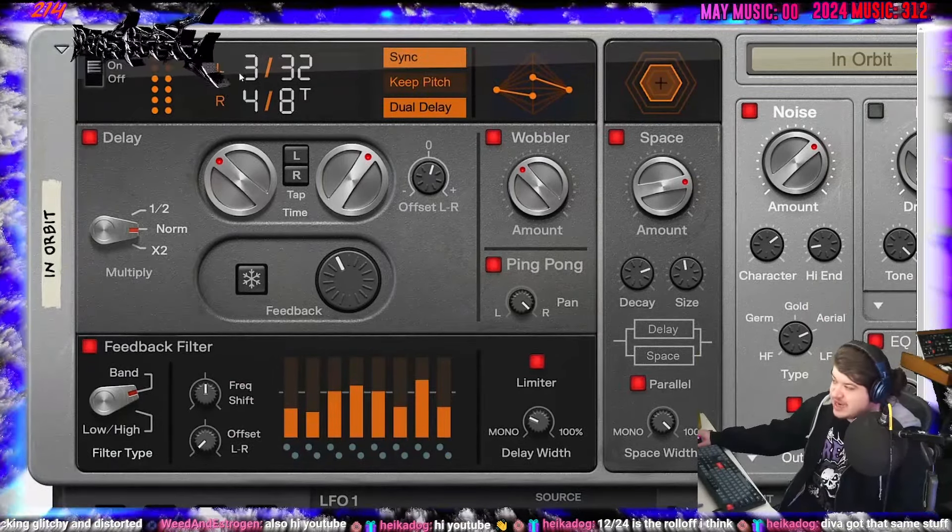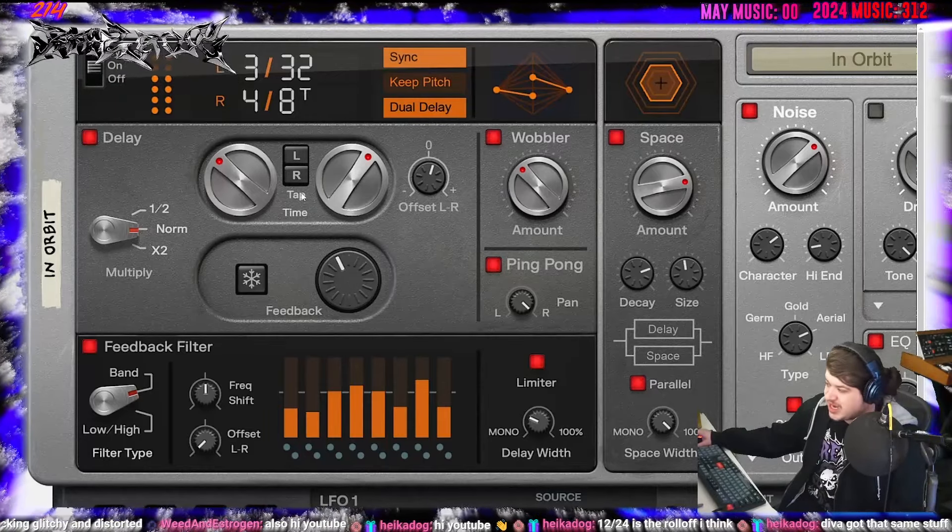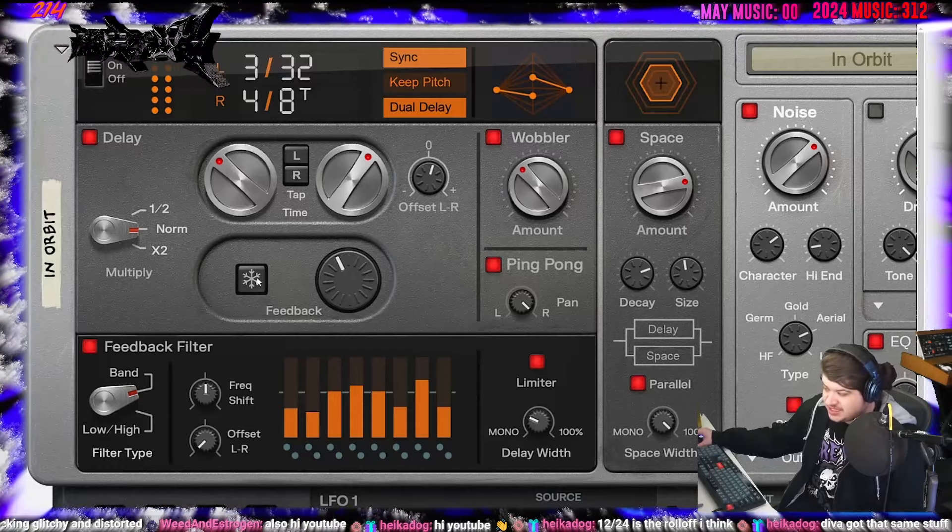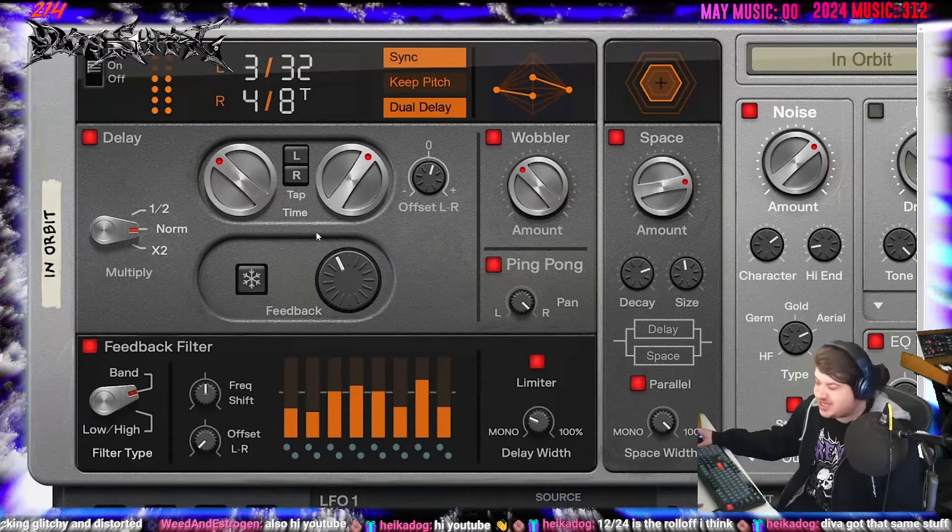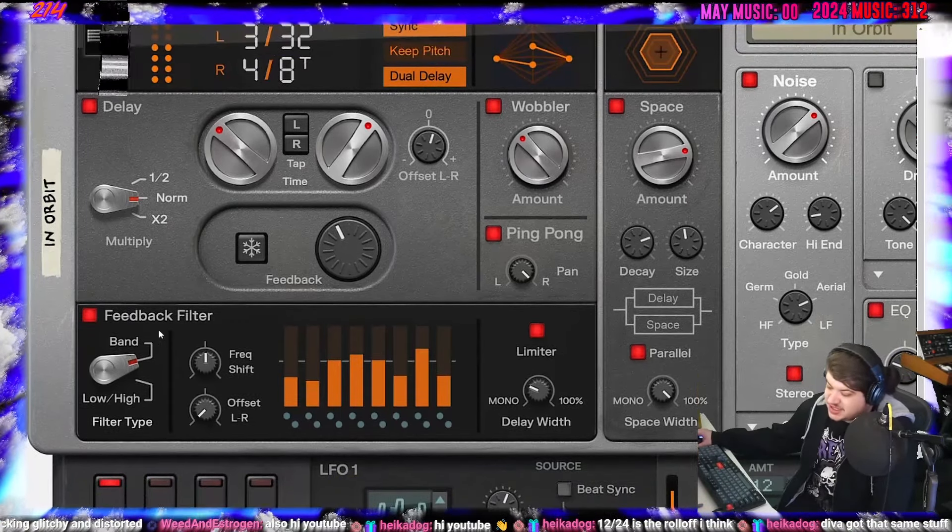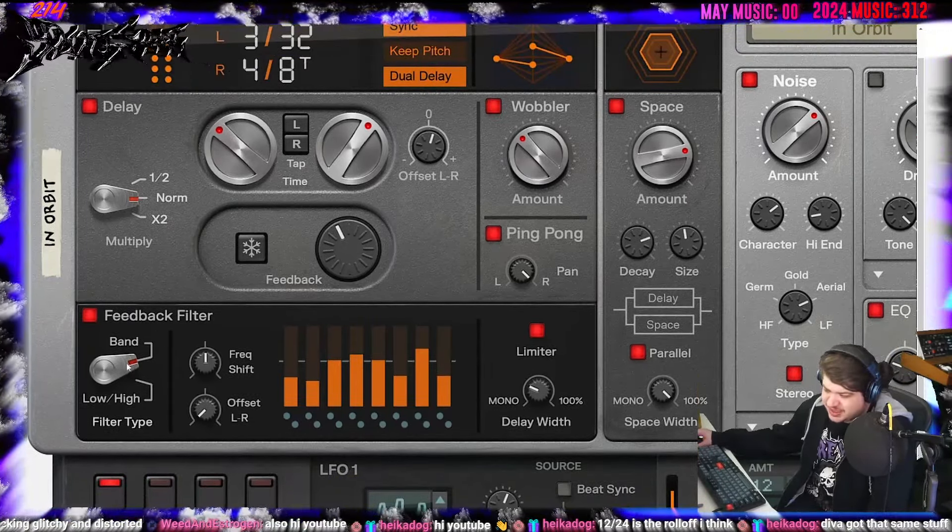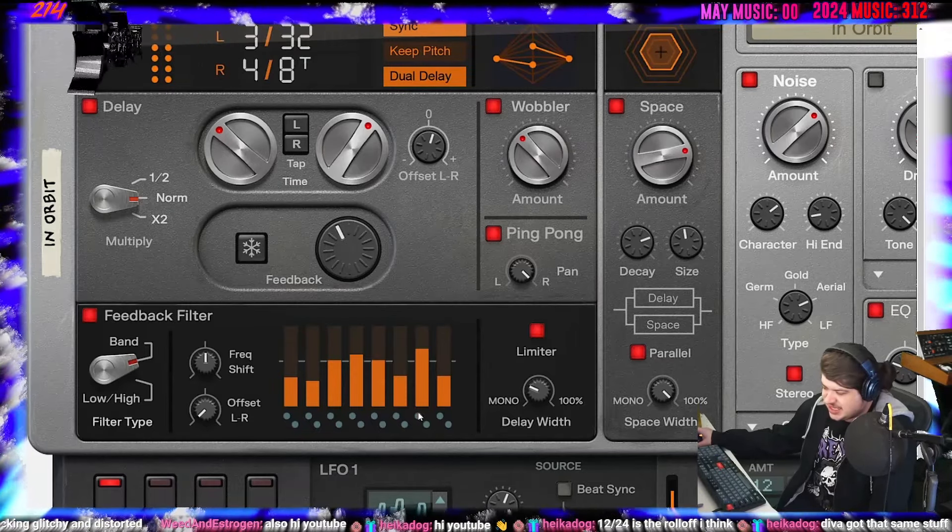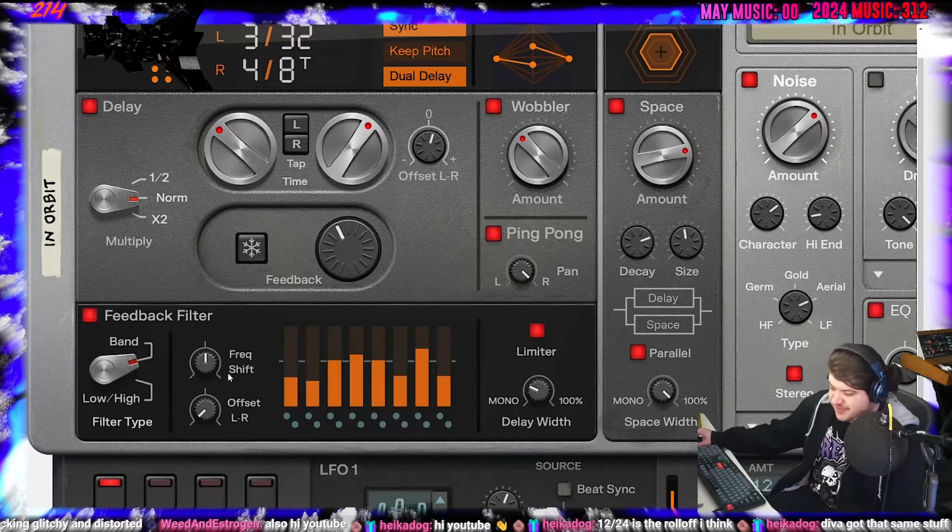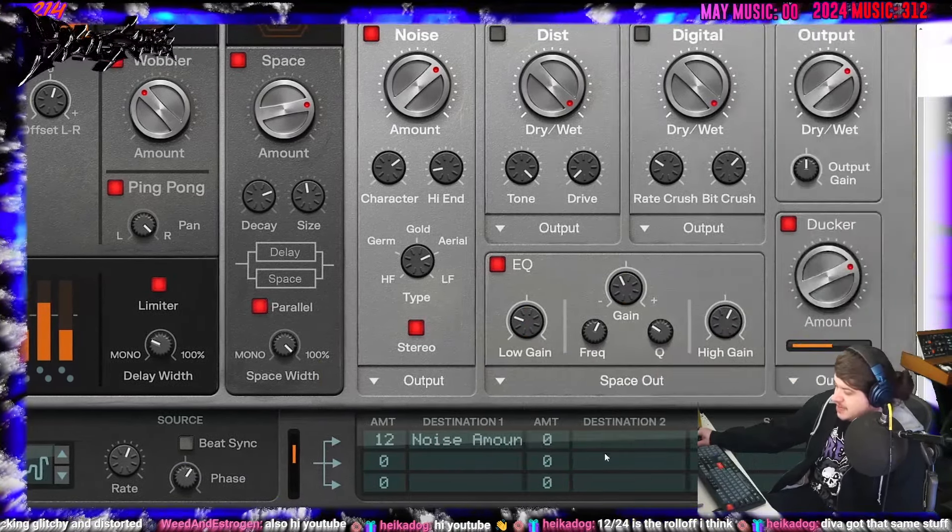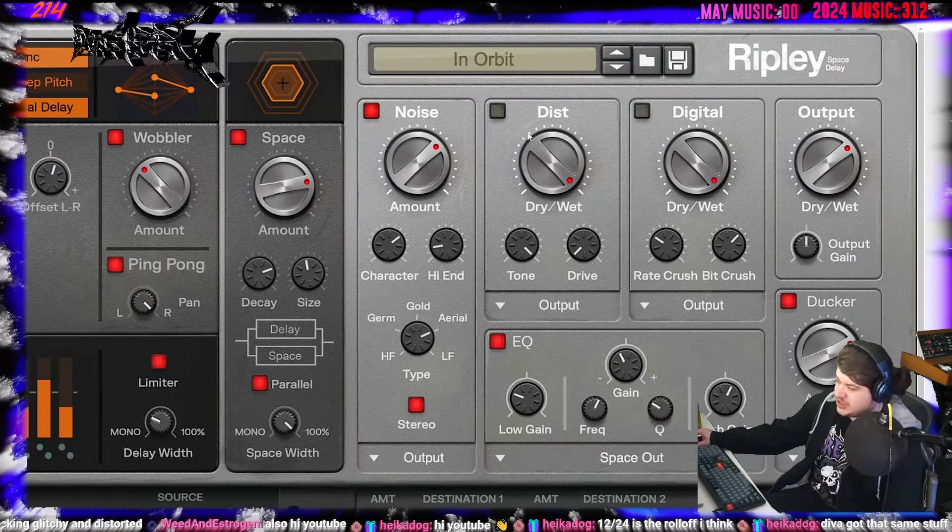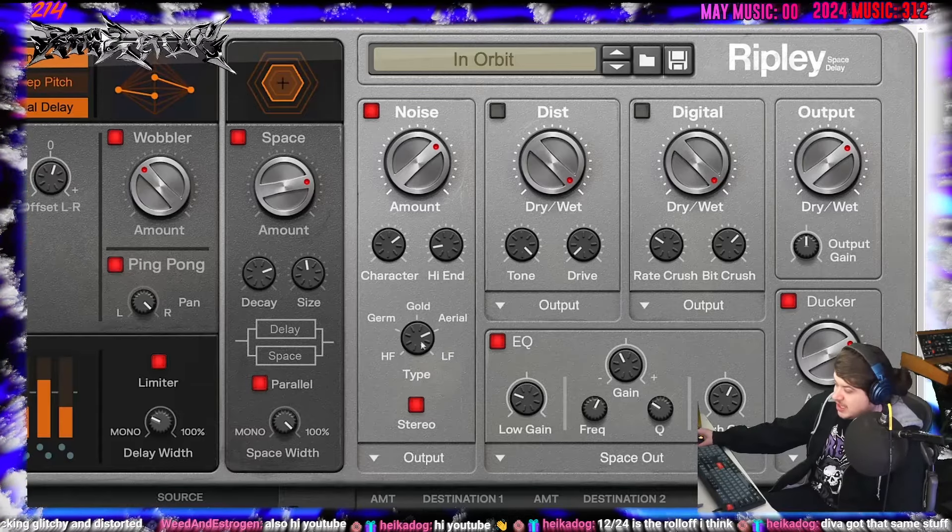So first, it looks like we have a left and right timing, so you can do two different times. There's left and there's right knobs, I guess, here. Multiply, feedback, and there's a freeze button. That's a good icon for a freeze button. I knew that was a freeze right by looking at it. Offset left and right. A wobbler, ping pong, feedback filter. Feedback filter. Band, low, high filter. And then I'm guessing this is like an eight-band EQ that you're controlling. Shift the frequencies. A limiter. It's got a couple LFOs on the bottom and you can control them with this matrix. And then here we go. We have noise. We have distortion. We have digital. Output, EQ.